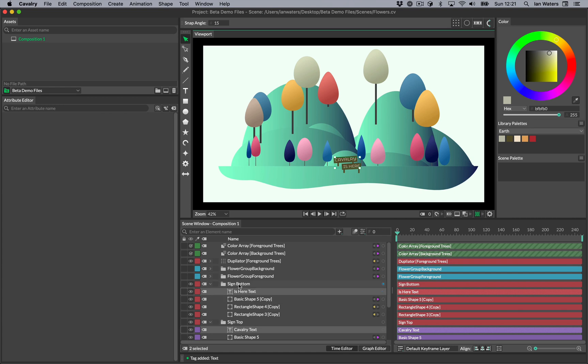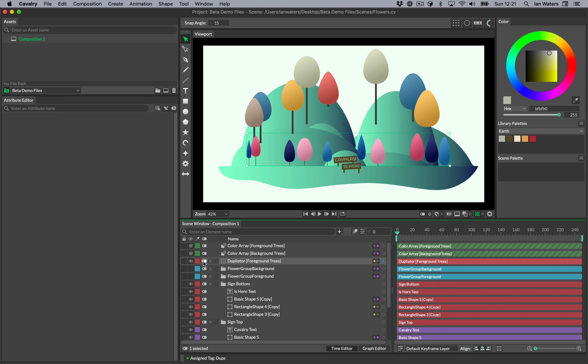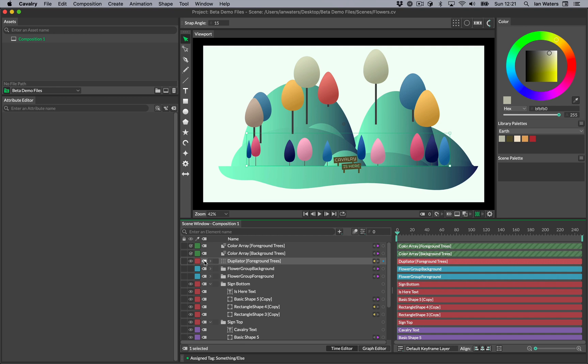You can use the quick assign popover in the scene window to assign or even create tags. To create a tag, simply type the name of a tag that doesn't exist and hit return. The tag will then be created and the element will be added to the tag. Typing the name of a tag that already exists will simply assign that tag.